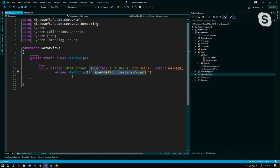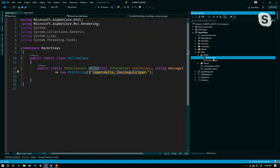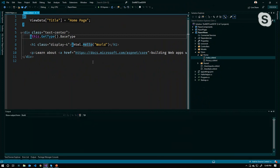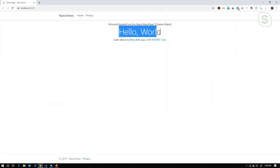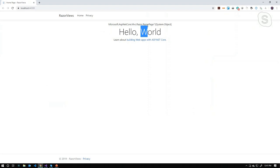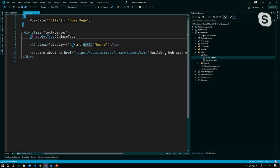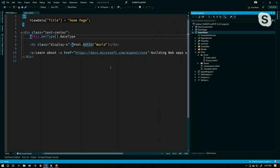Let's open the HTML helper and look at how it was built. We're returning an IHtmlContent, the method name is Hello, and we're passing in IHtmlHelper as an extension method — that's what the 'this' keyword is for. We're extending the IHtmlHelper interface with a method called Hello, passing in a message parameter, and writing that out into an HTML span. Running the app, we get 'Hello World' from our HTML helper, and the base type reveals the Razor view inherits from RazorPage of T, where T is your model.